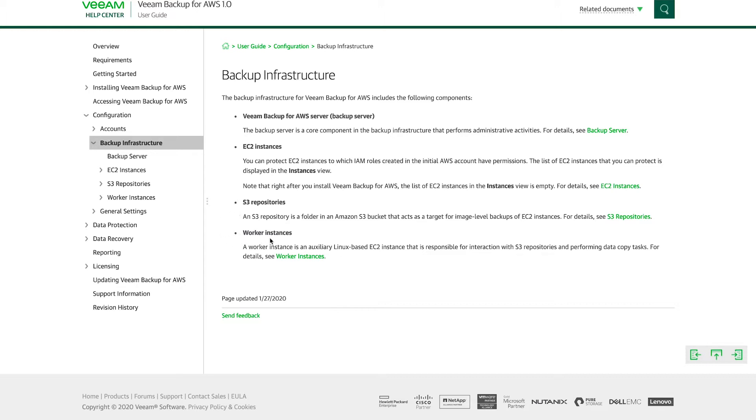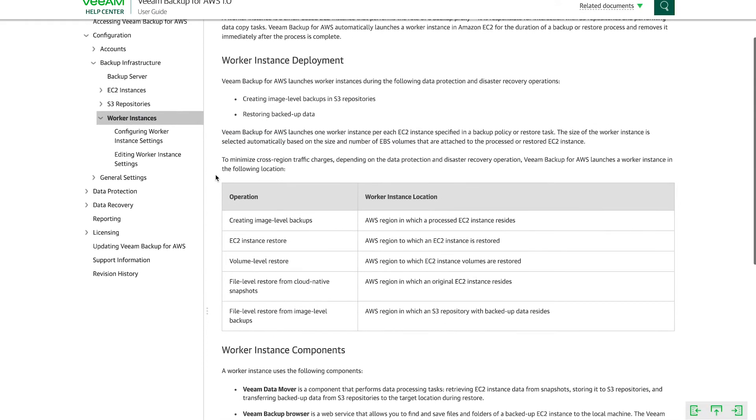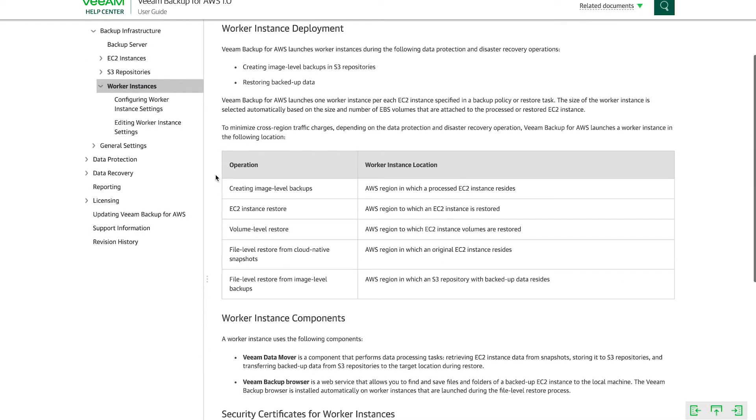And then you have worker instances. Worker instances are lightweight Linux EC2 instances that are deployed anytime that we need to work with data. So what does that mean? Well, let's click on worker instances here.